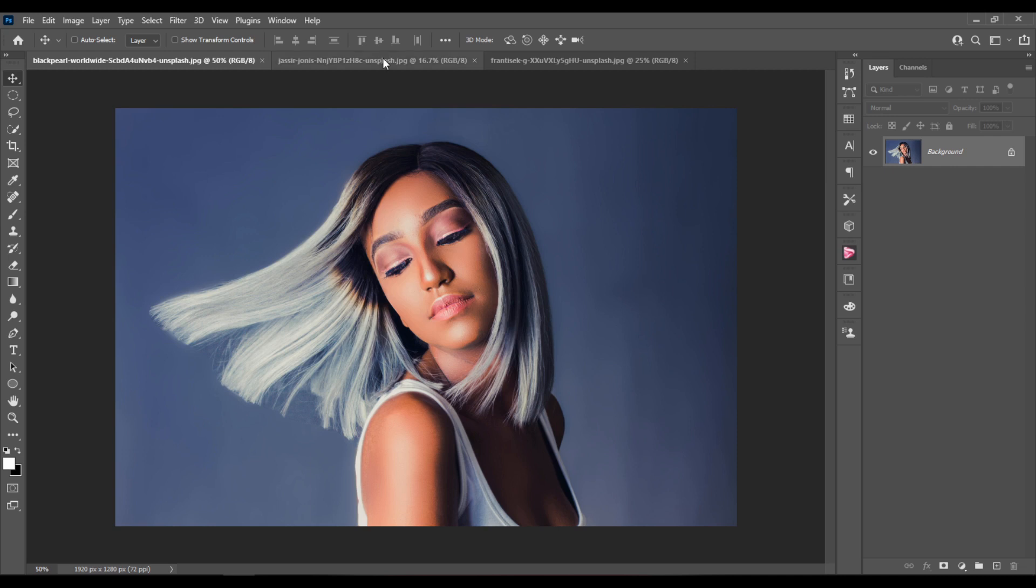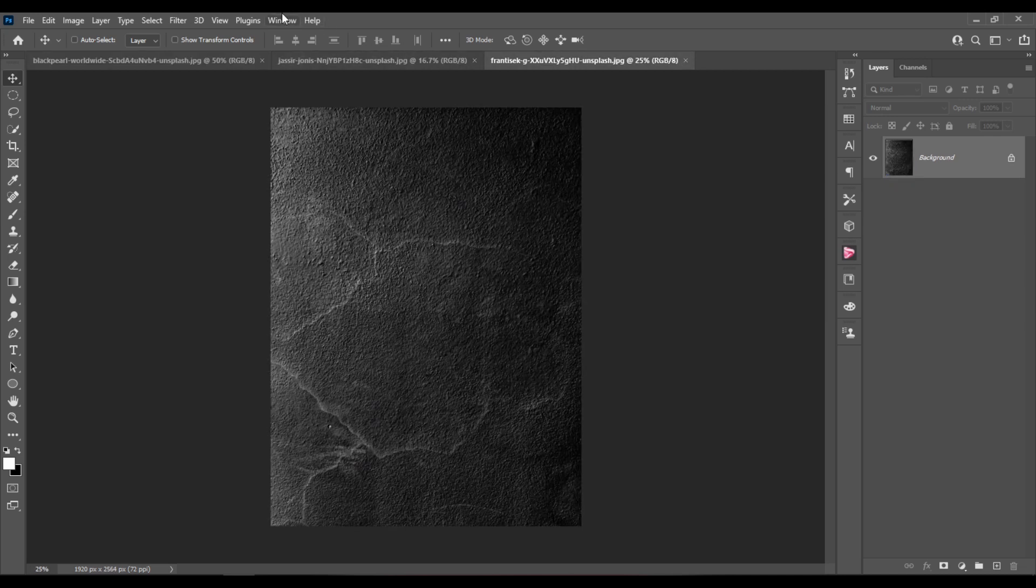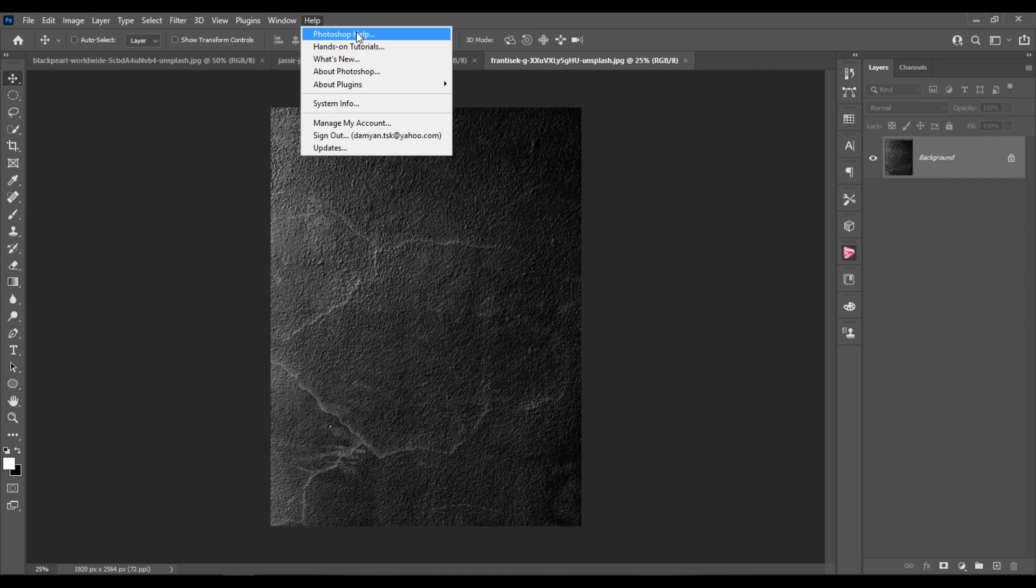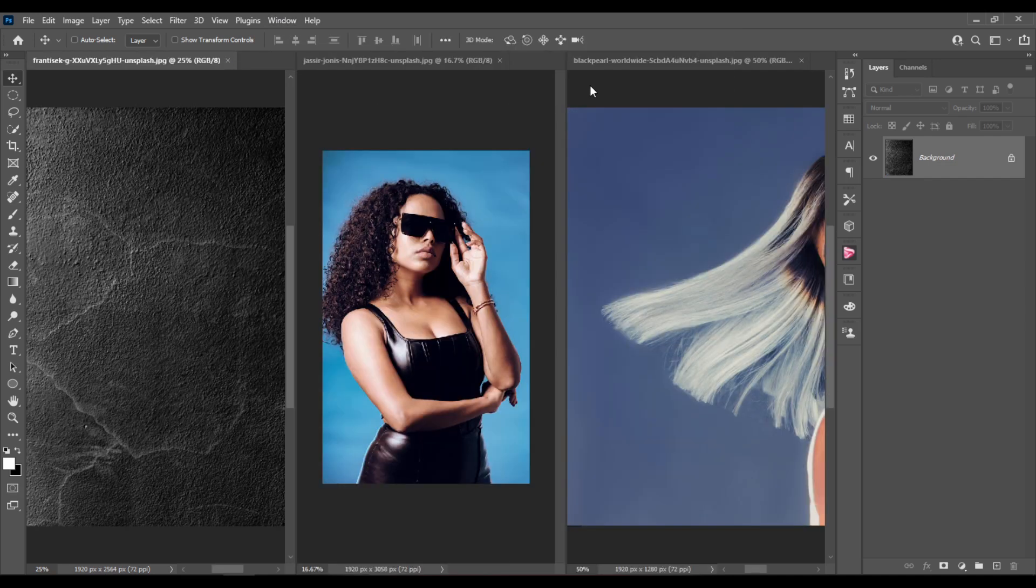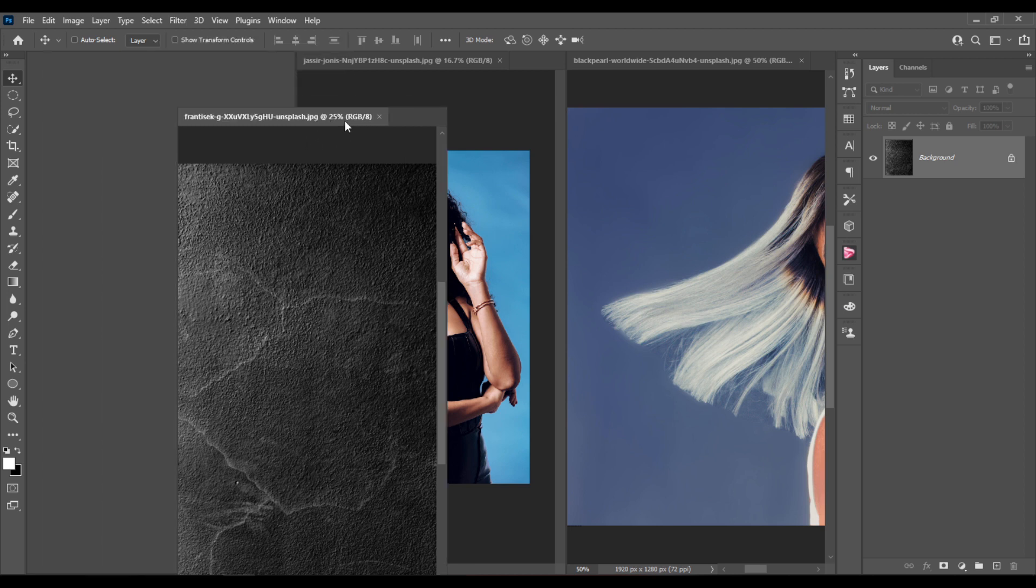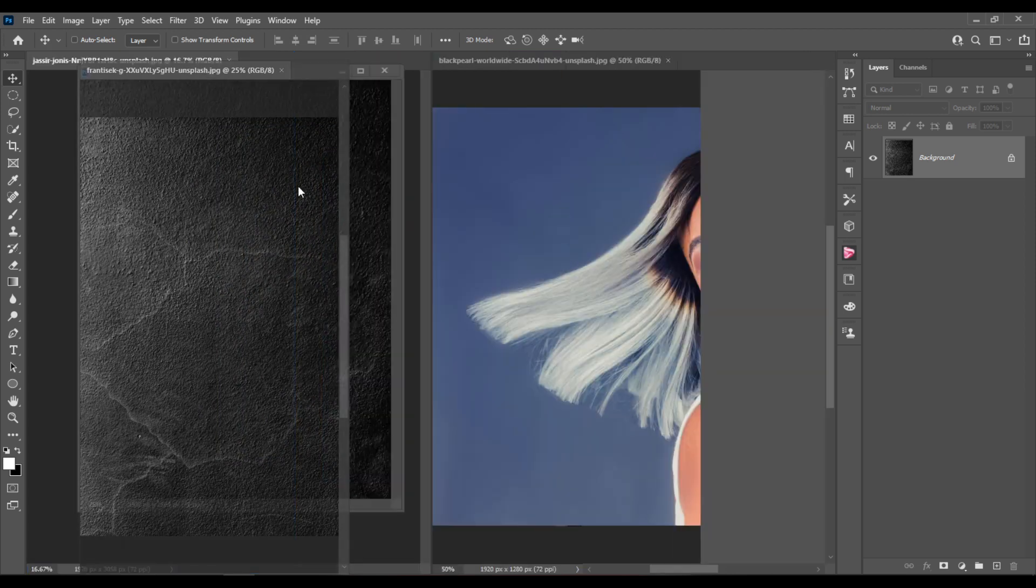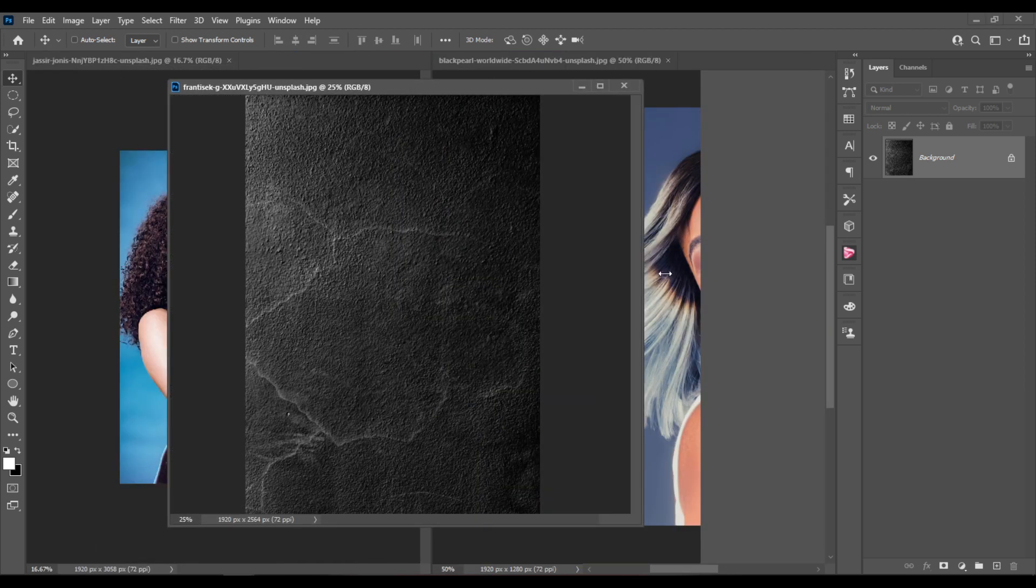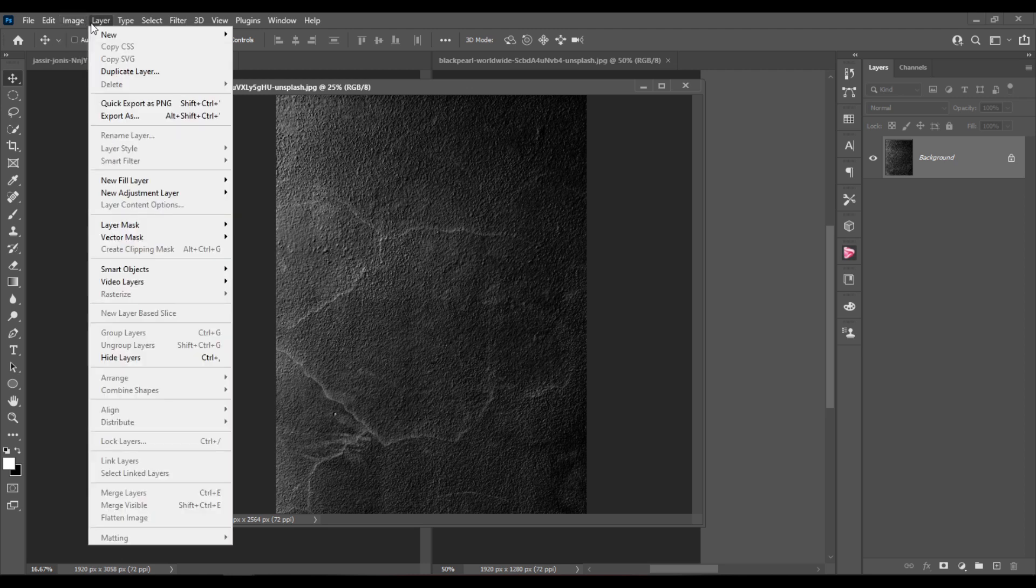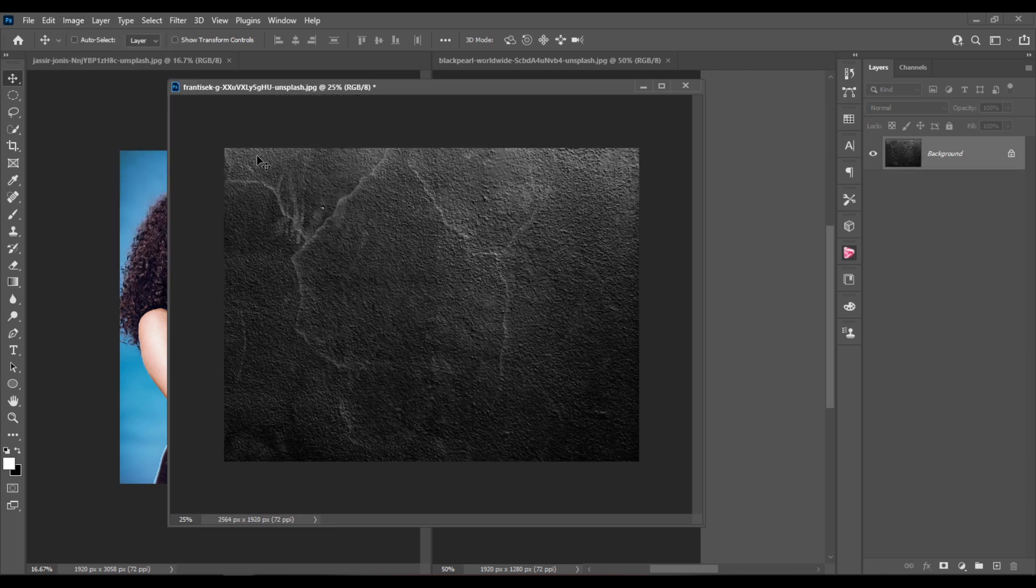Here I have three images. Let's go to Window, Arrange, Vertical and I'm going to drag out the document with the texture, resize it a little bit and go to Image, Image Rotation, 90 degrees clockwise.